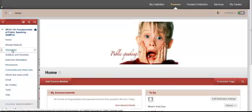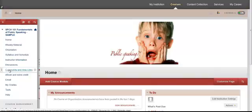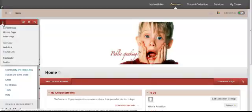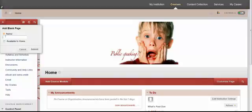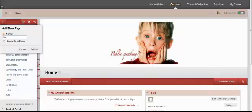Previously I showed how to add a folder. Now this case you don't really need a folder because it's just a page. So instead of up here on this plus sign instead of clicking content area you're going to click blank page and blank page will be just a simple place for you to house direct information. So when you're ready you click blank page and you add the name of what you're going to put in there. So community help links and then you click available to users and then submit.